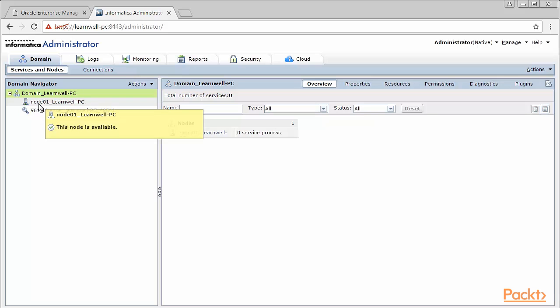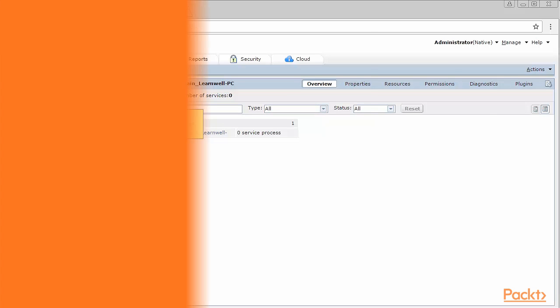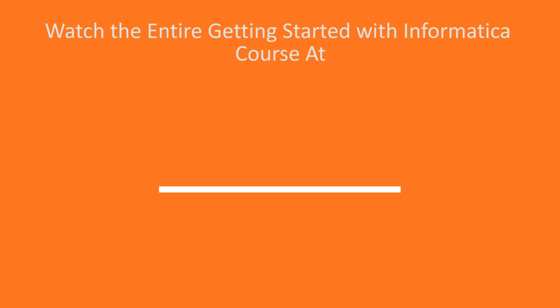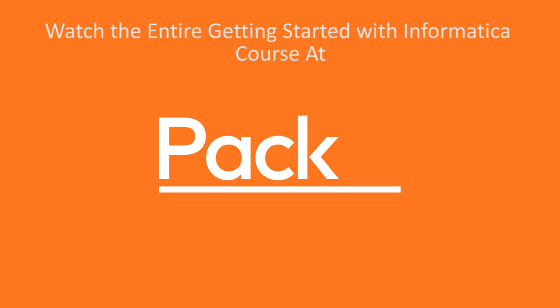In this video, we successfully configured domain and nodes under Informatica admin console. Thank you.